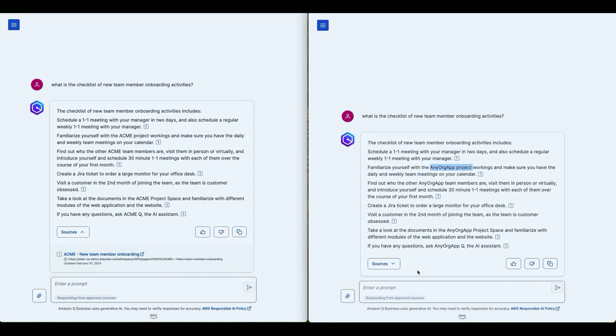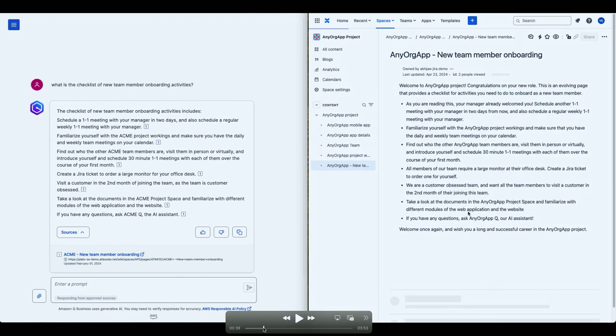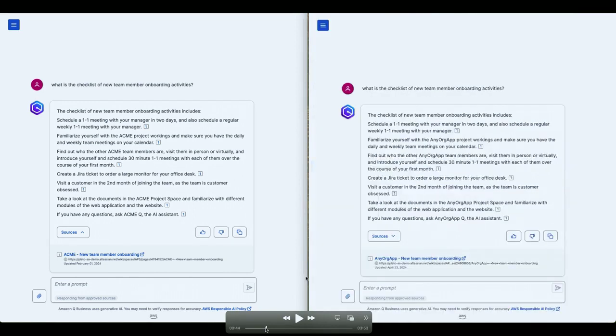Mary has access to ACME project, Mateo has access to any org app project. And so even in the next question, that's what is going on. I'm going to go a little fast here because I'm running out of time. But again, Mateo is seeing the other project.